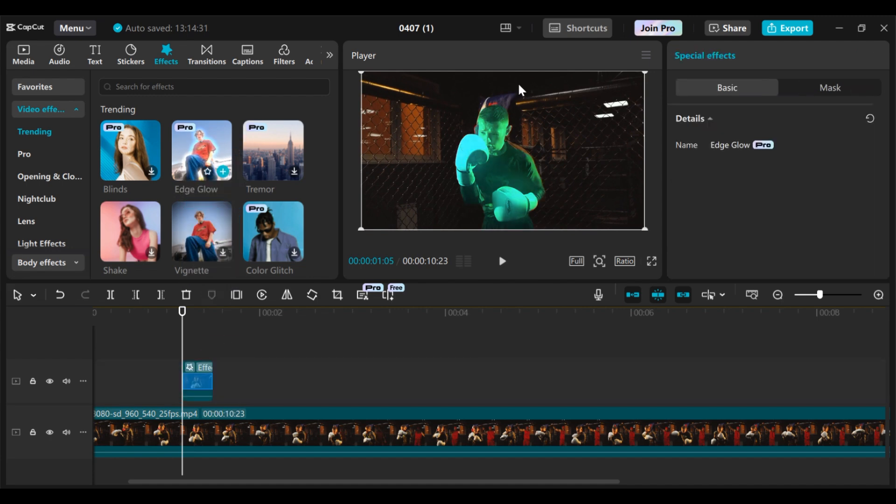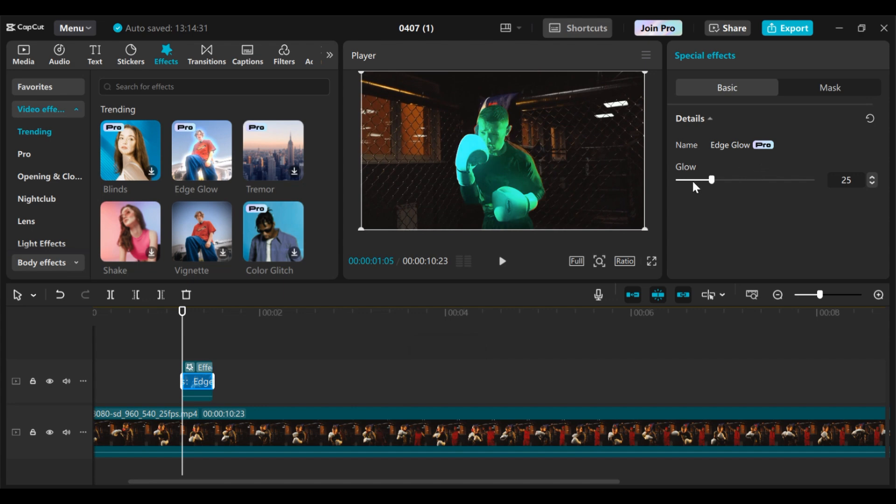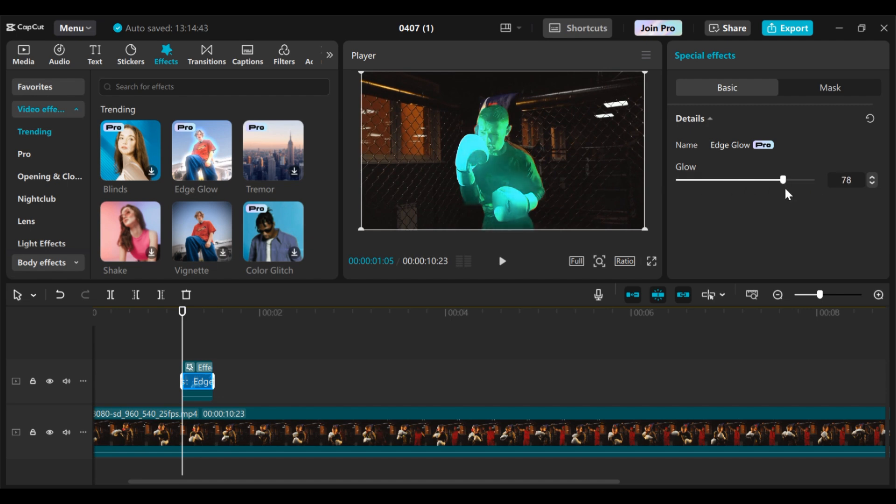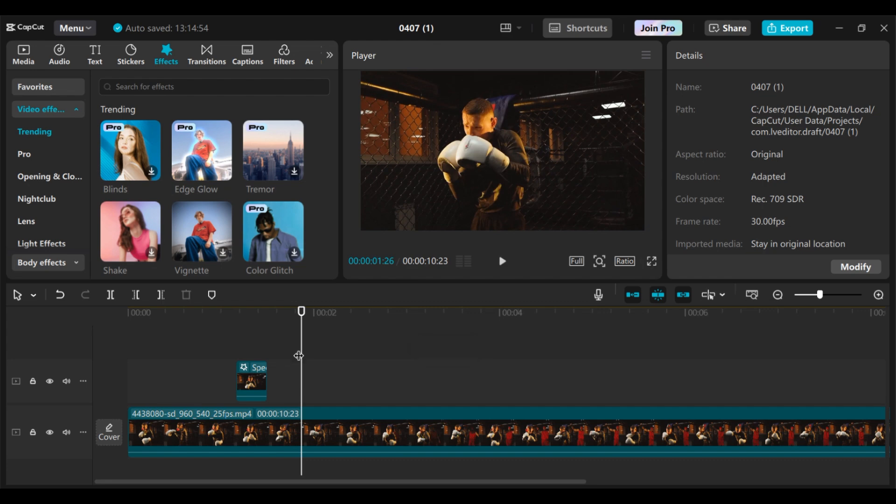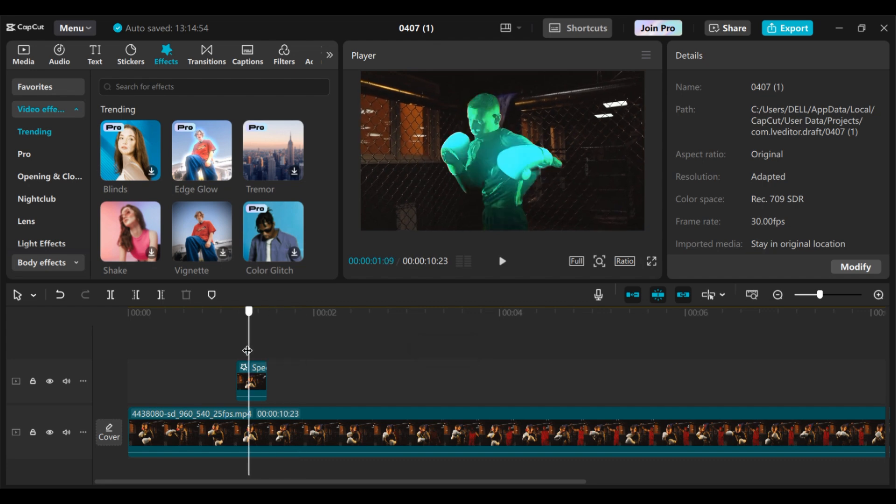As you can see our glow effect has been applied. You can come to this particular place then use this slider to increase the intensity of your glow, or you can decrease it depending on what you want. I will leave mine at 70. Our video is a little bit long, so let's trim it a little bit.